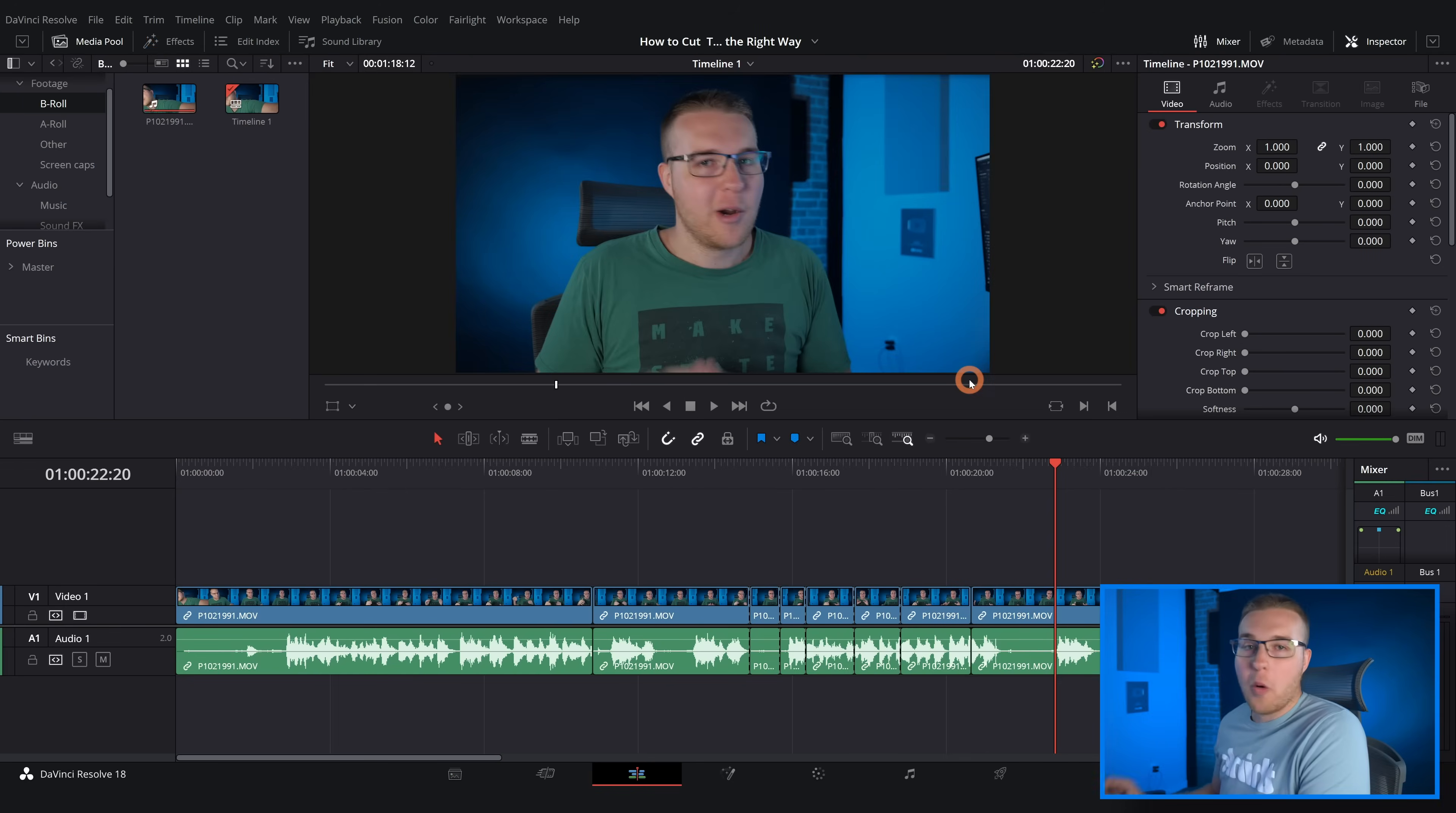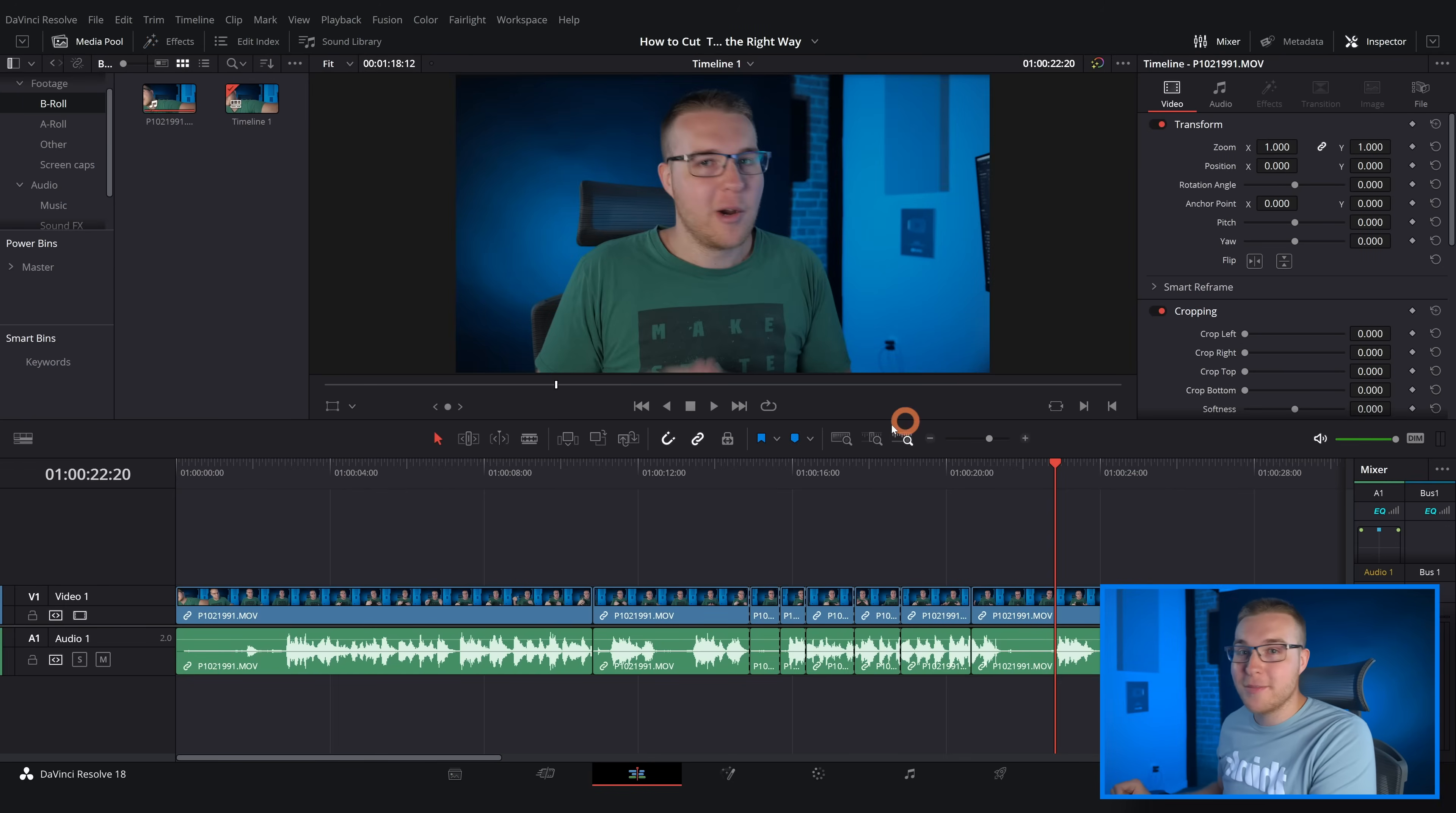Anyway, let's get back into it. So once again to the keyboard customization panel.